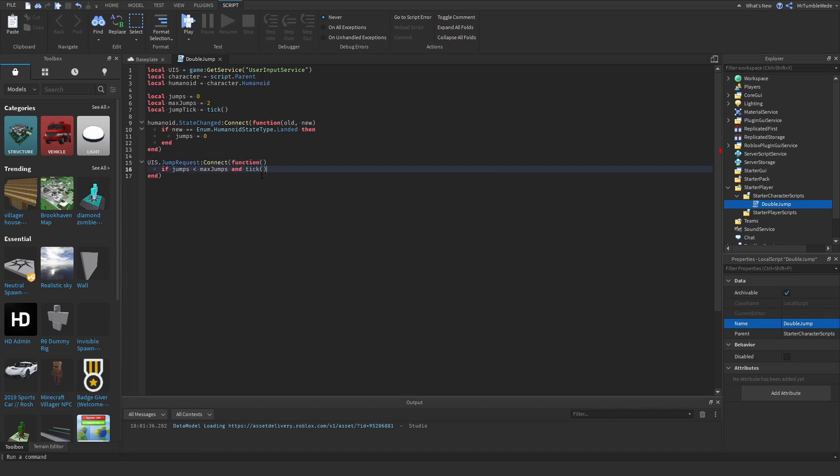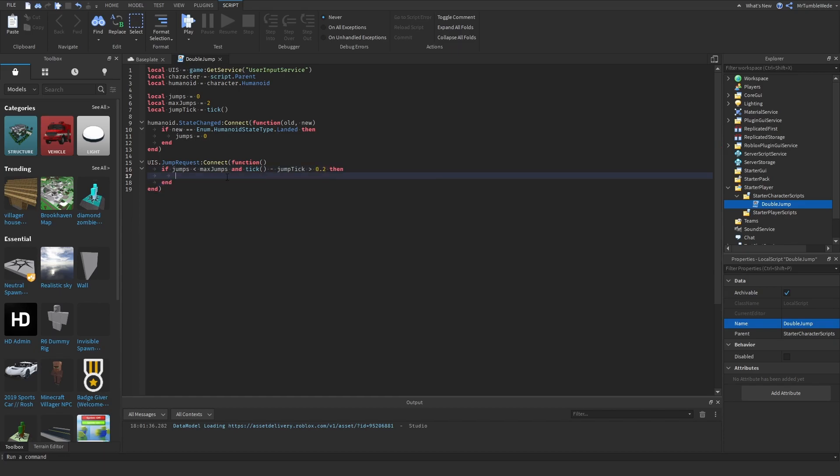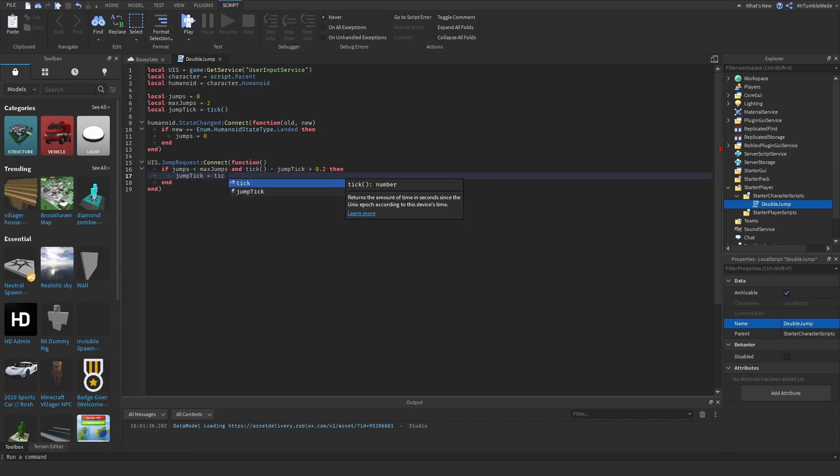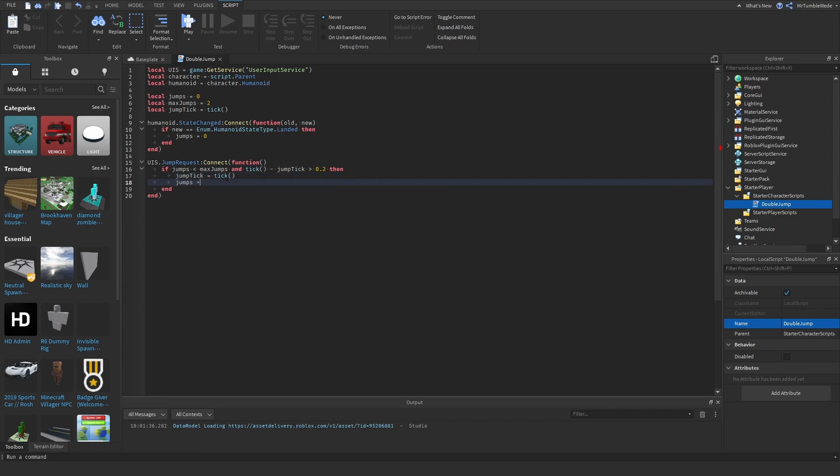So we can do and tick minus jump tick is greater than 0.2. So now we can reset jump tick. We can increase jumps by one.